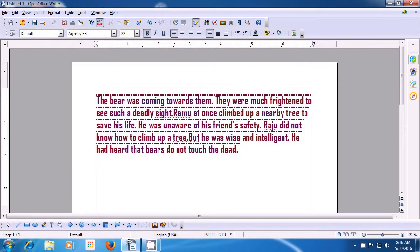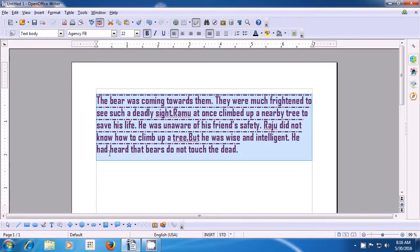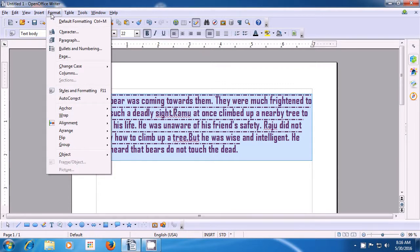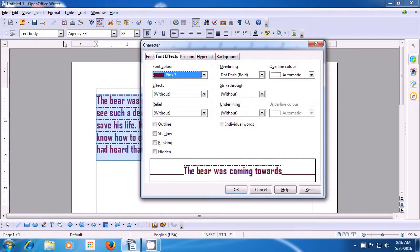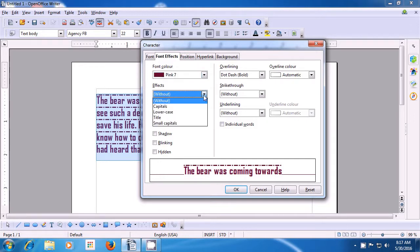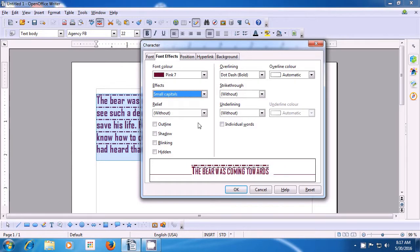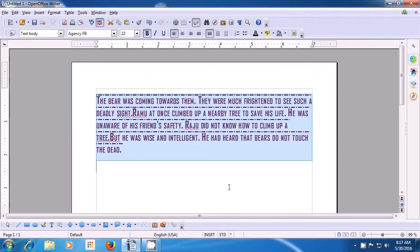Now let's watch in the video how we can change this paragraph font into small capital font. Again, select the paragraph as is being shown in the video. Bring the pointer to the format option of the menu bar. Select character option and again in the font effects option, you can see the effects option. When you click on the down arrow, you will see the variations available — capital, lowercase, and also small capitals. Click on small capitals and click on OK, and this will apply on your text so your text will become small capitals.